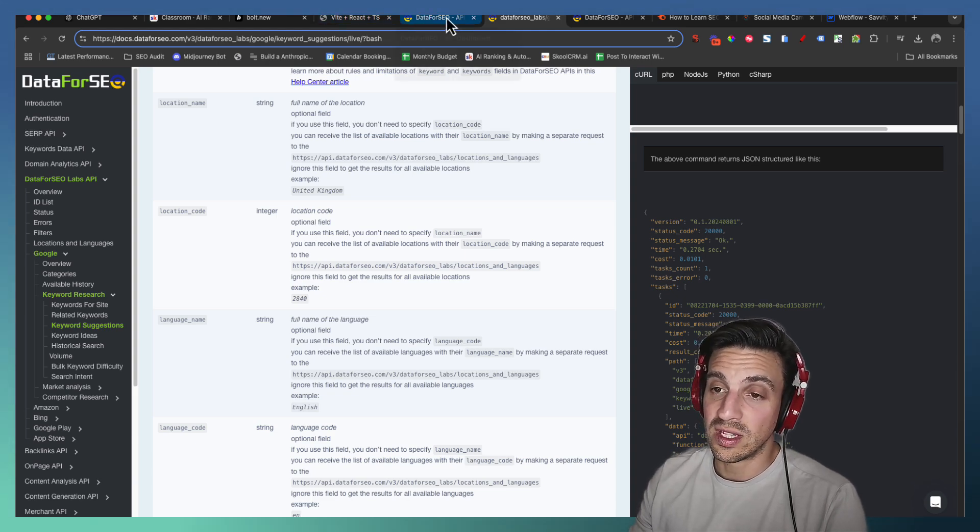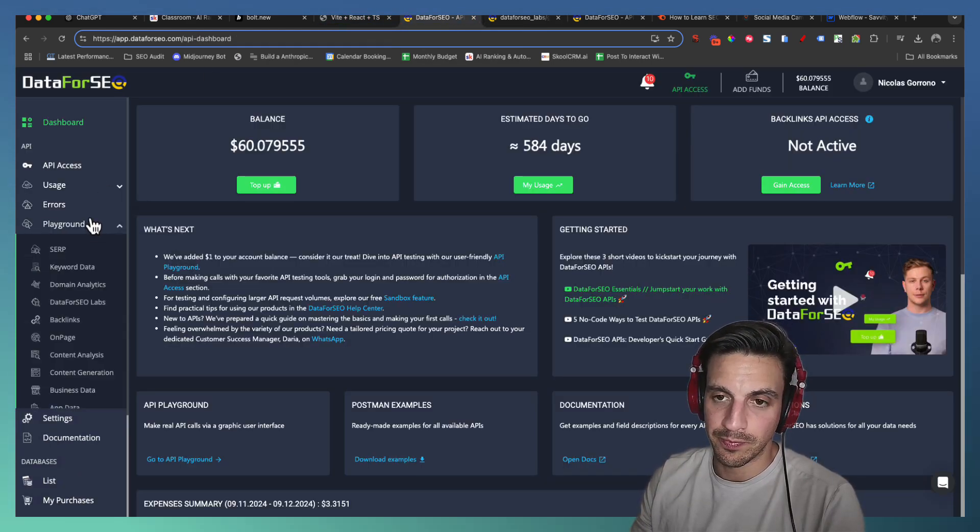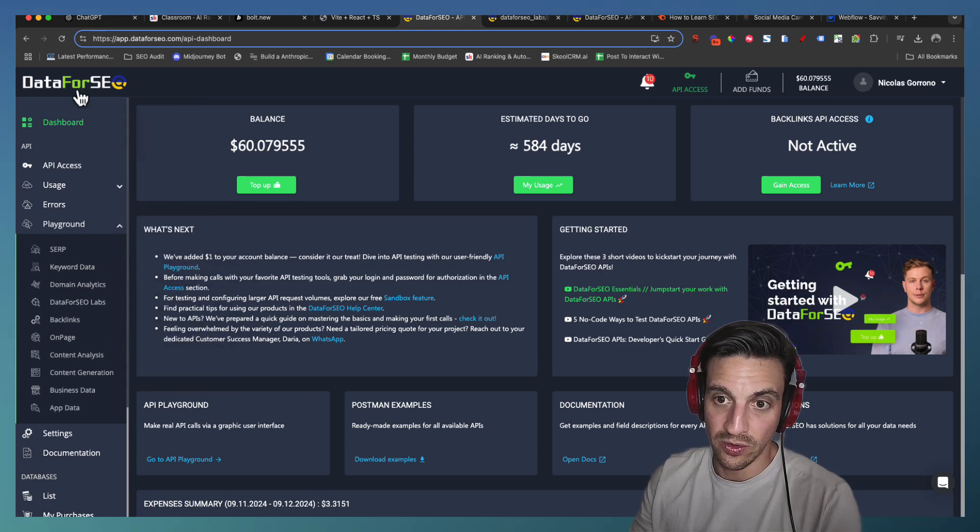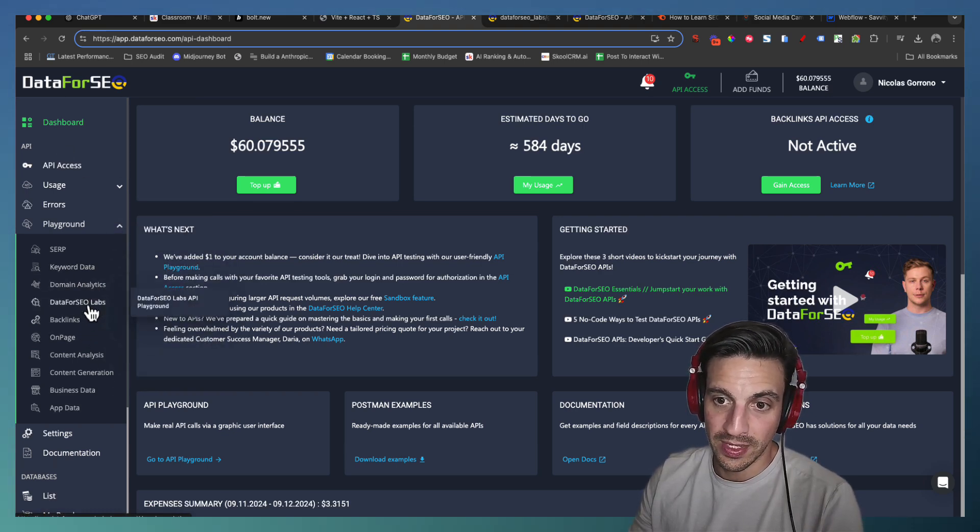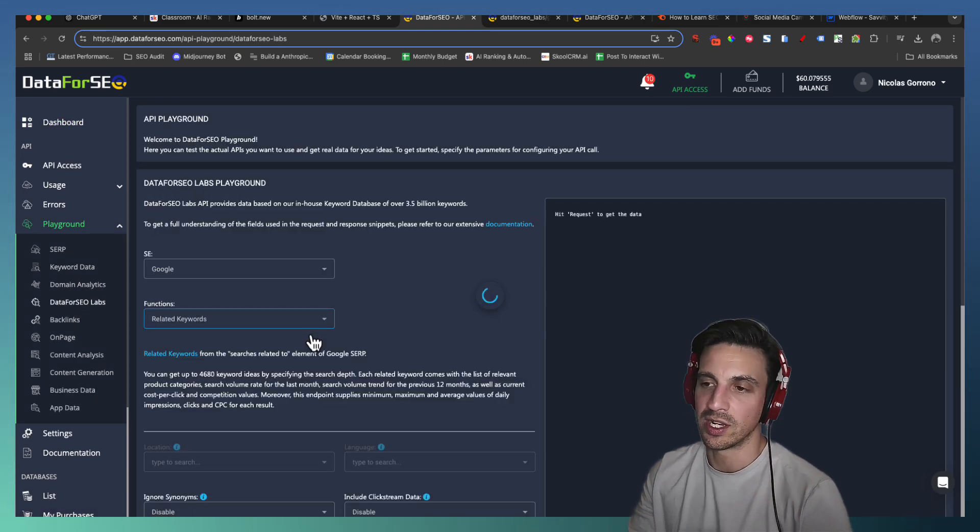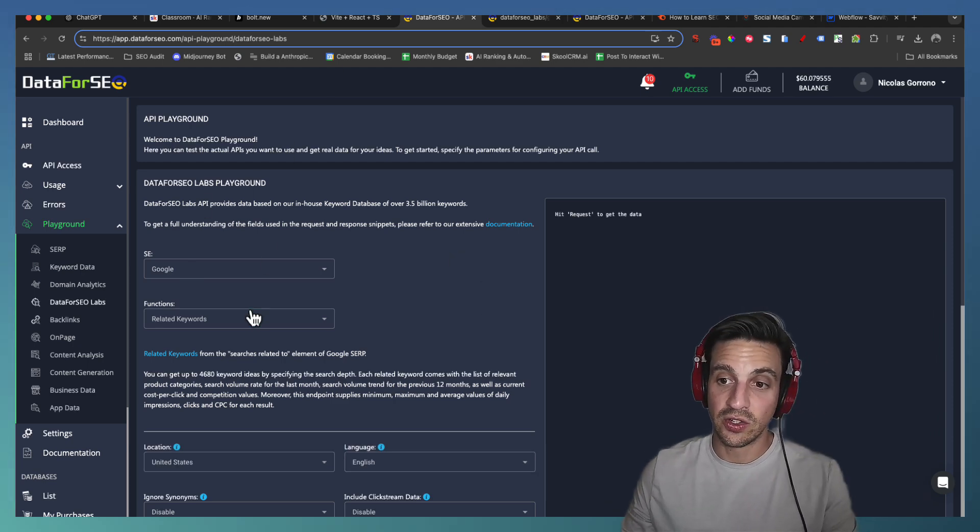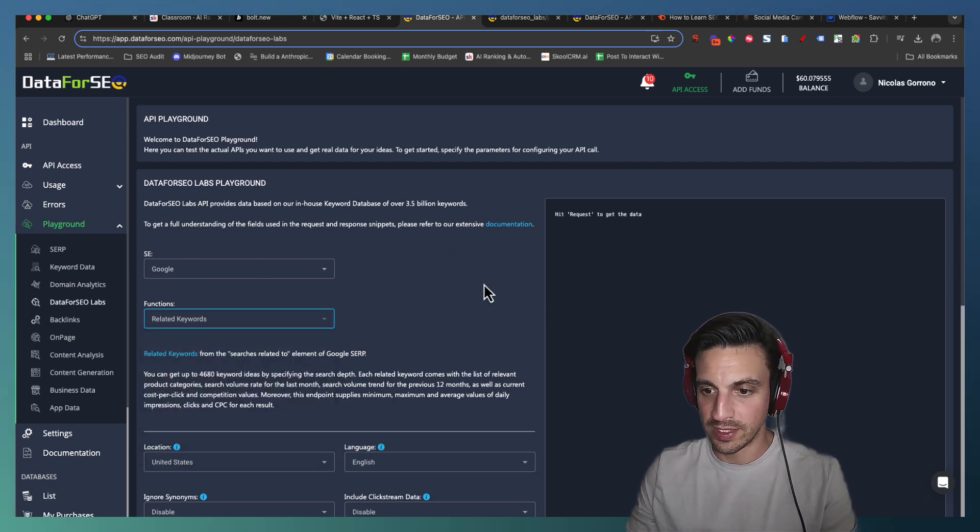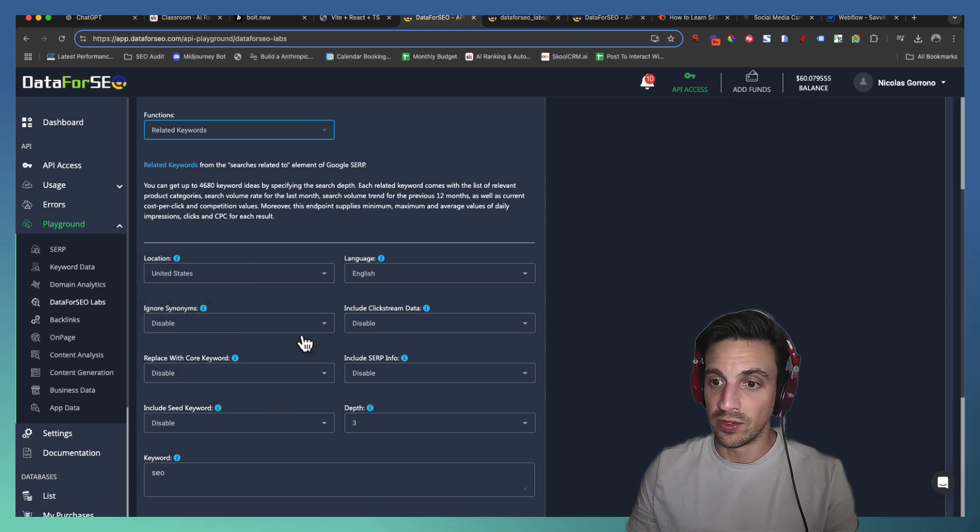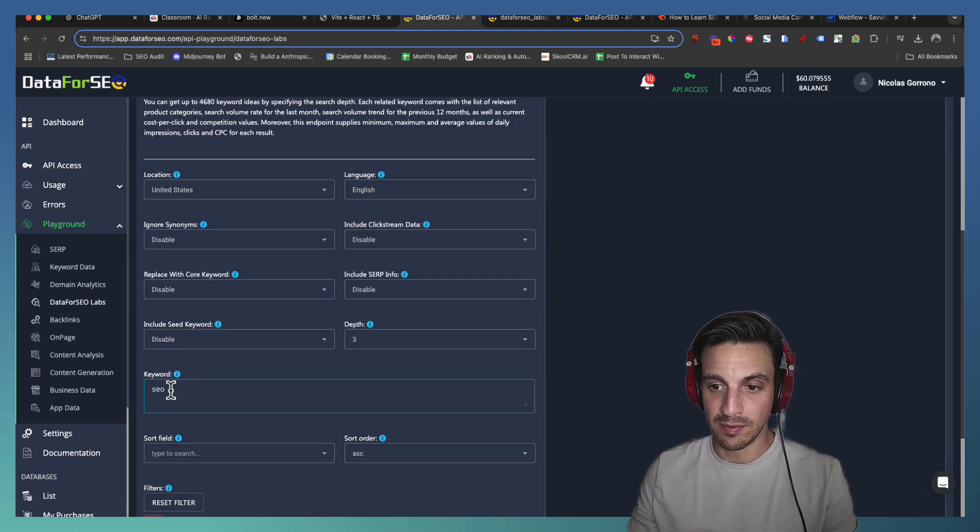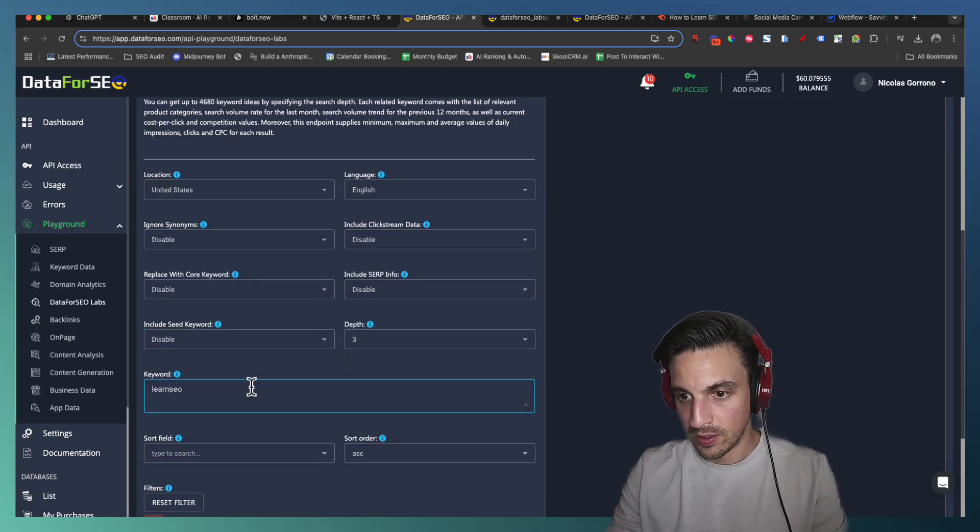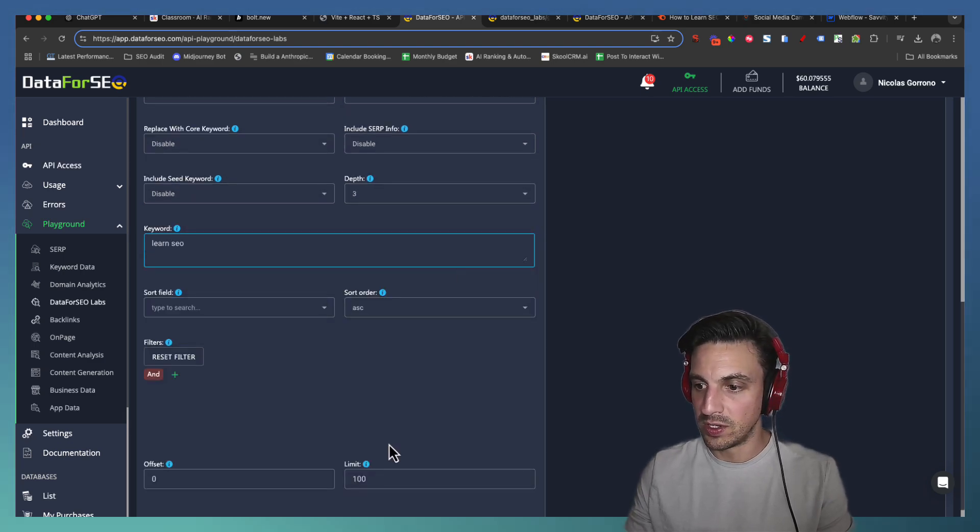So this is an example of how the JSON data is structured back to you when you do a function call. You can also use the playground section for DataForSEO. So if I go into the playground, and if I go DataForSEO labs, which is kind of their own components here, and I use the functions related keywords, fantastic. I can do the location, select everything, and I'm just going to do Learn For SEO.